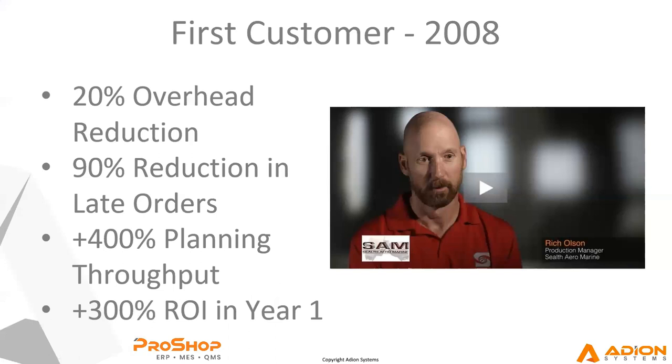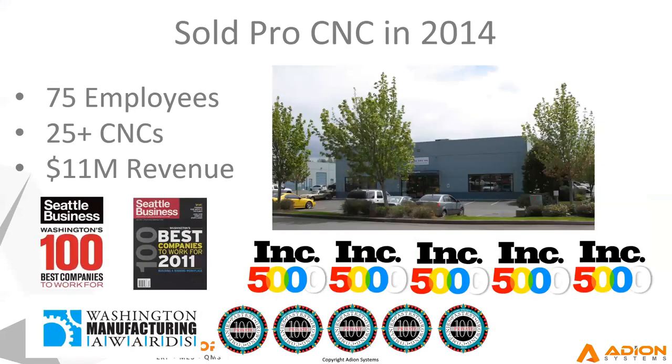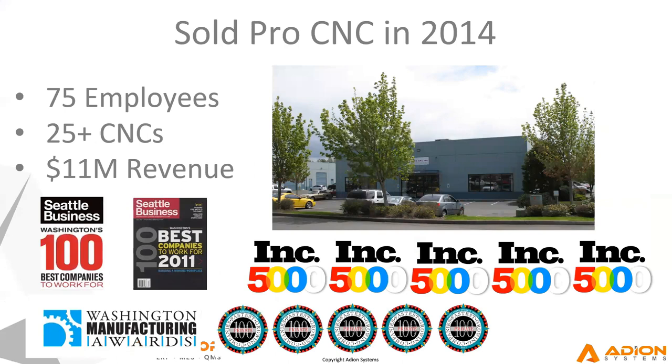And within a month or two of putting ProShop in that was dramatically reduced down to about a half a dozen items. And they actually stopped having their production meetings every single day. And their planning throughput went through the roof and they had a really positive ROI. So that was encouraging and they were so happy they started referring us to some other shops.